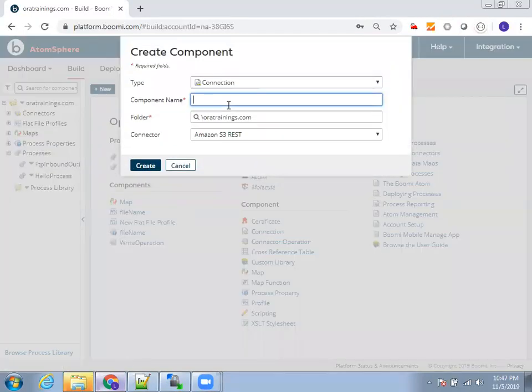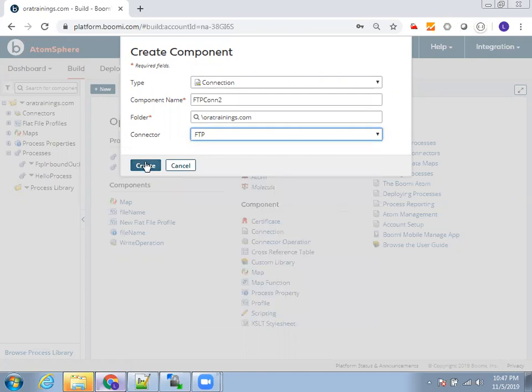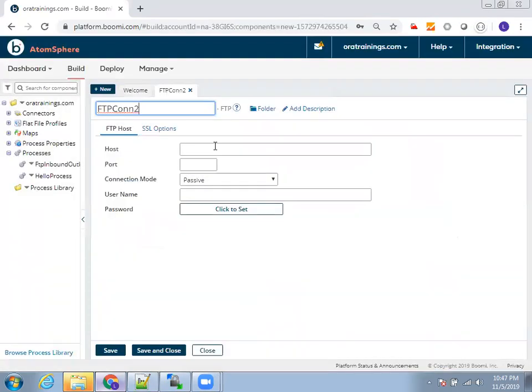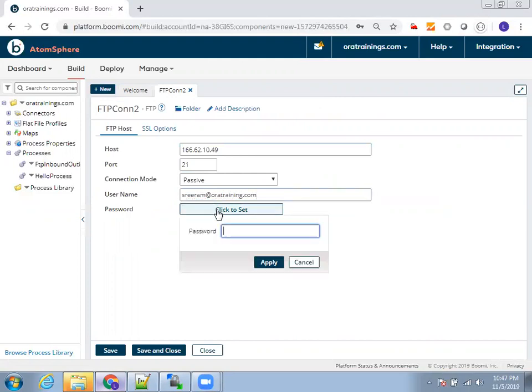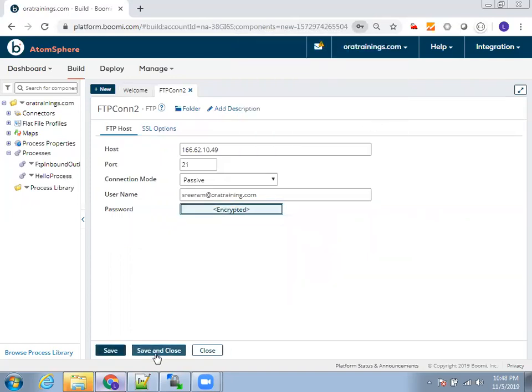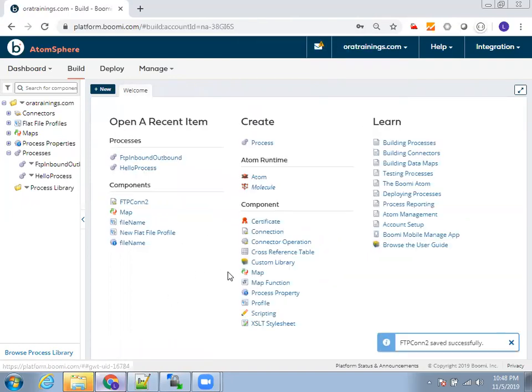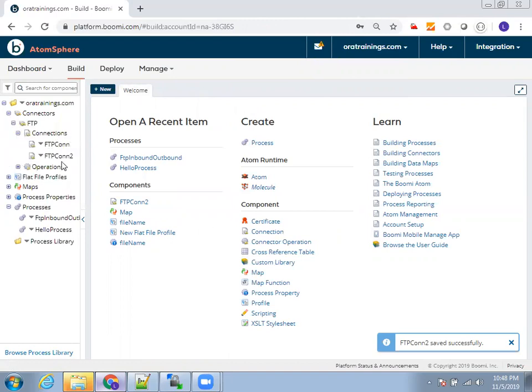I'll show you FTP connection to, and you can select the appropriate folder. If you have multiple folders, select the appropriate one and select the connector as FTP and mention the host name and port number. Here you can mention the username and password. So in my case, I just mentioned this particular one and mention the password. Click on apply and save and close. Now the connection gets created.